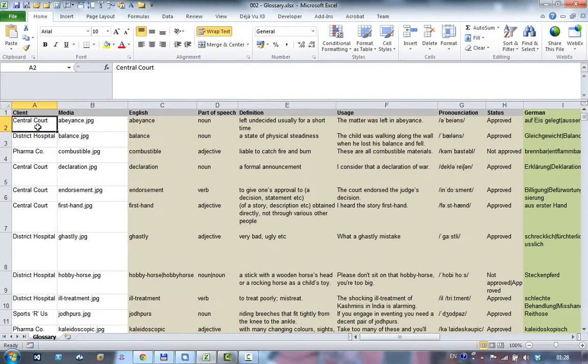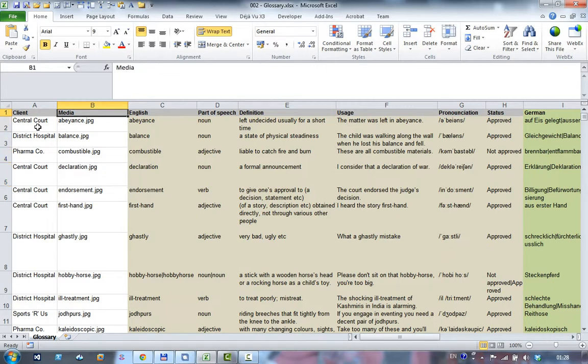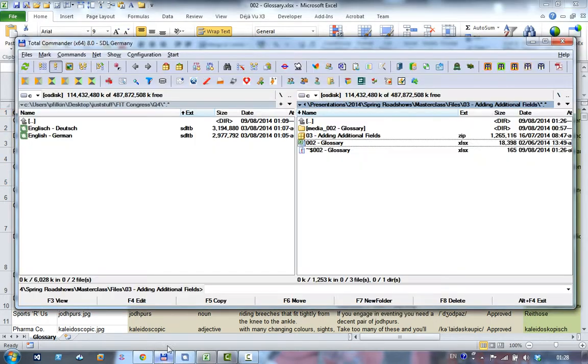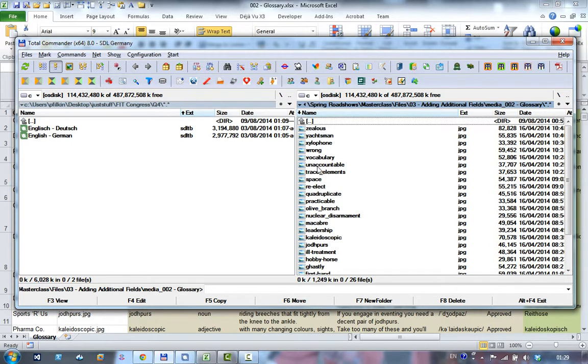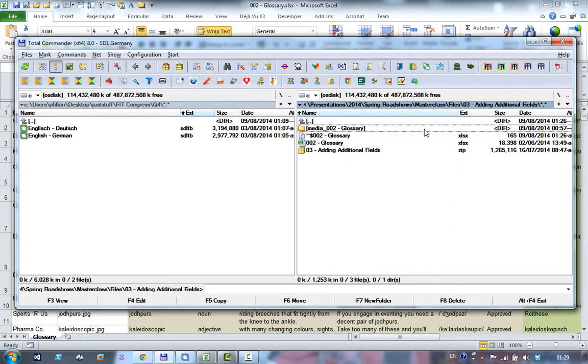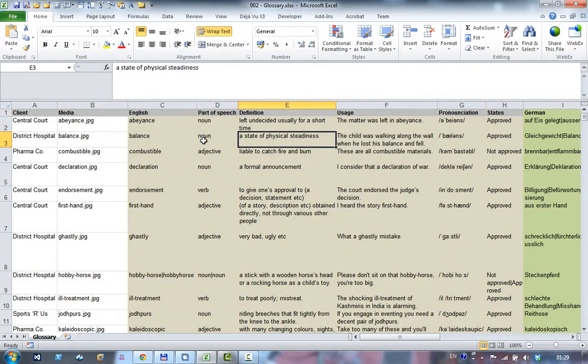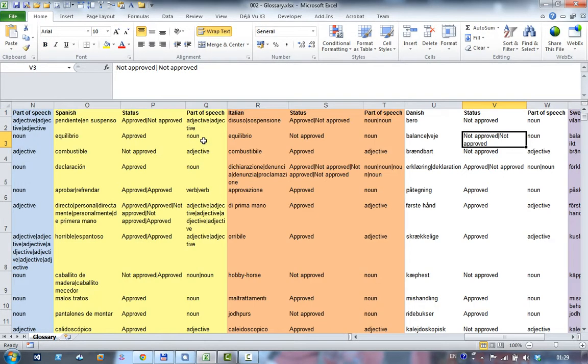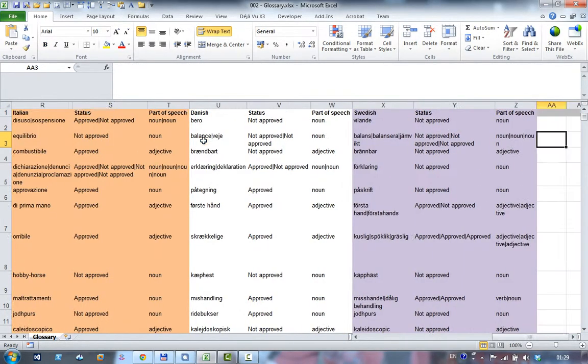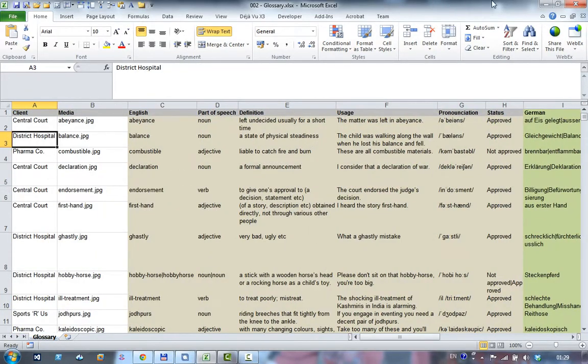So this time we have some fields and more fields, some entry fields for the client, and a media file. This is just a reference to the name of an image, and these images are held in a folder that bears the same name as the spreadsheet but with media underscore at the beginning. So in here you can see I've got a list of all of these different files: Bayans, balance, combustible, for example. And if I go back to my spreadsheet you can see I've got Bayans, balance, combustible, etc., and I've got various fields in here, various languages in here as well.